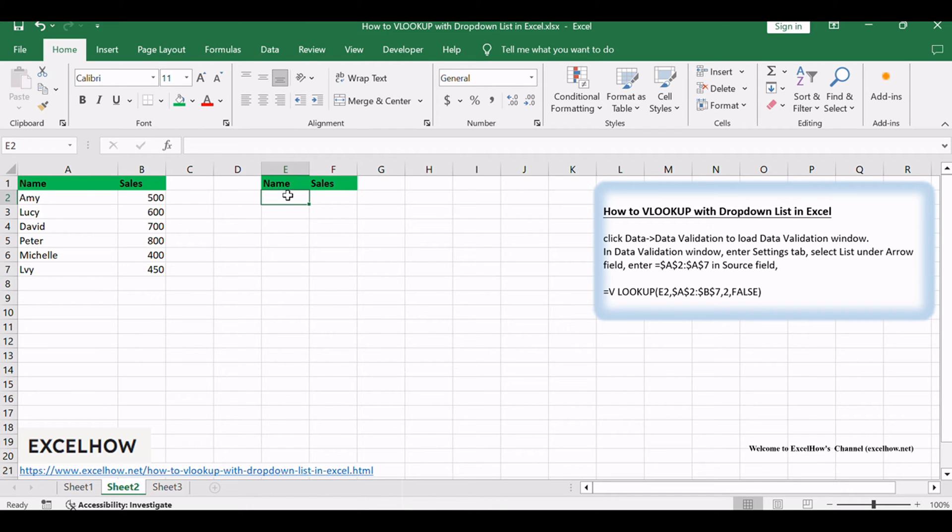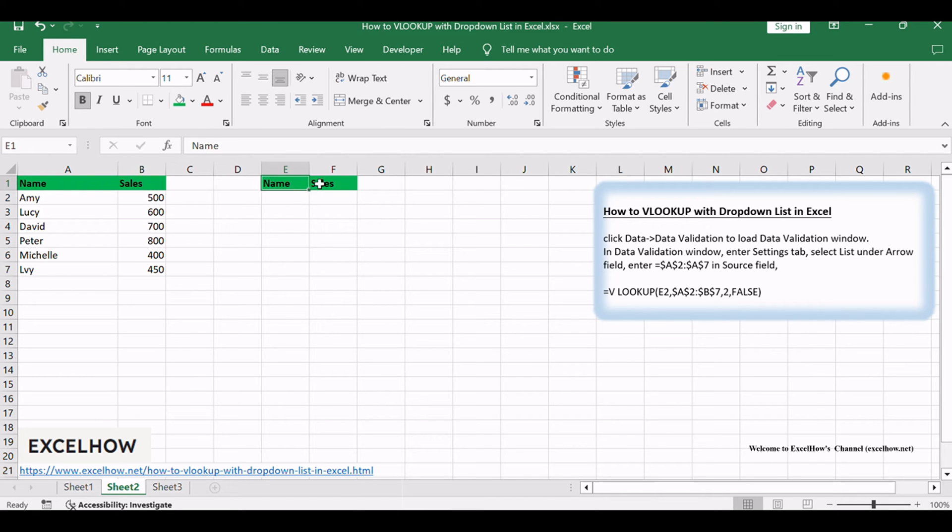Assuming that you have a table of names and sales, in column E create a drop-down list of names. When you select a name from the drop-down list, the relative sales will be displayed in the adjacent cell.